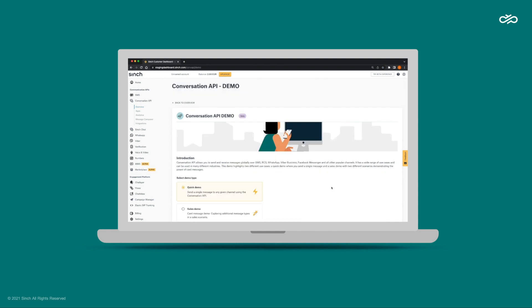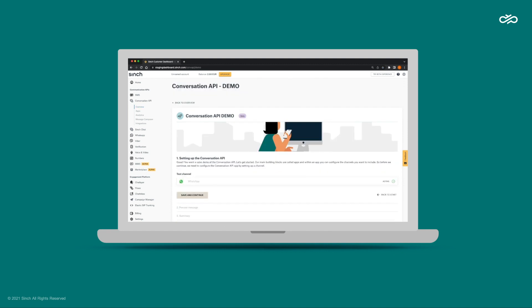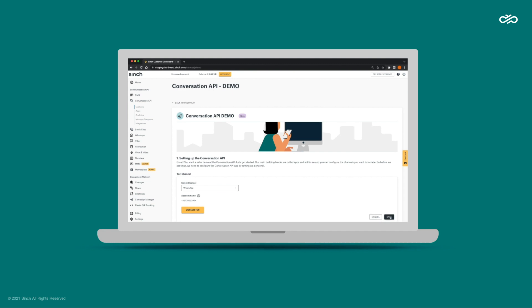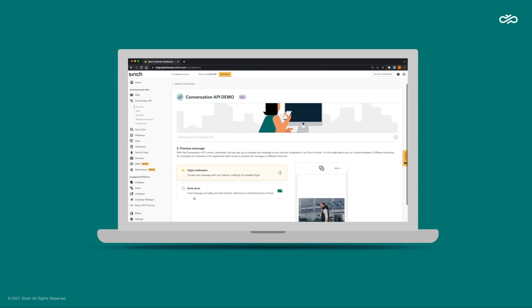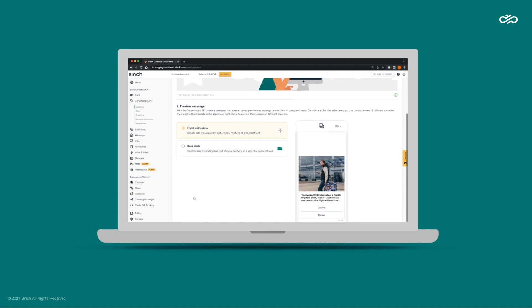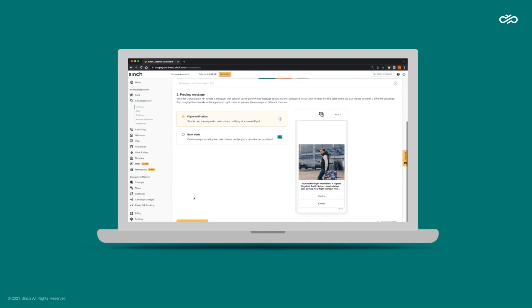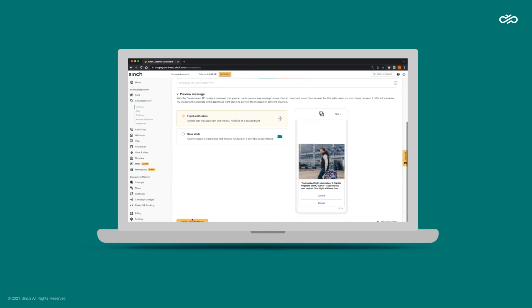The next step is to choose the type of demo. Let's pick the second option. And now we pick the test channel. We have a few choices, but today we'll use WhatsApp. We've already added a recipient WhatsApp phone number here, but it's very quick to add your own number. Next, we pick the demo use case. We're going to choose the flight demo and then we'll start the demo.